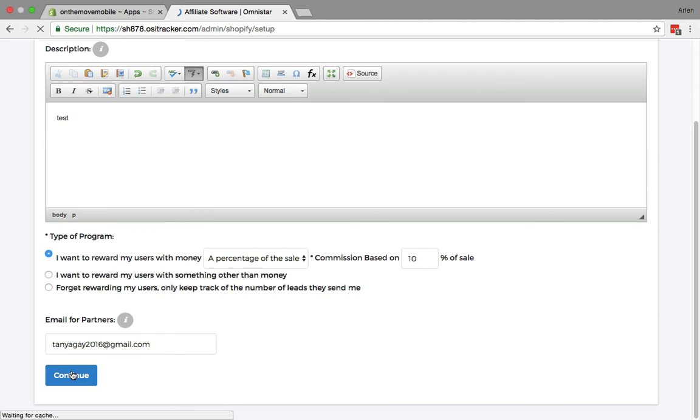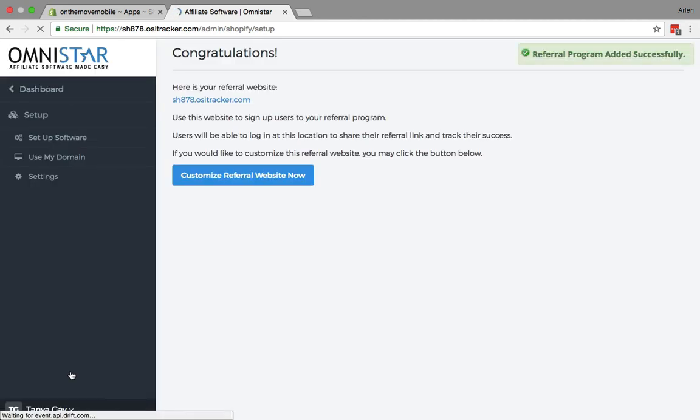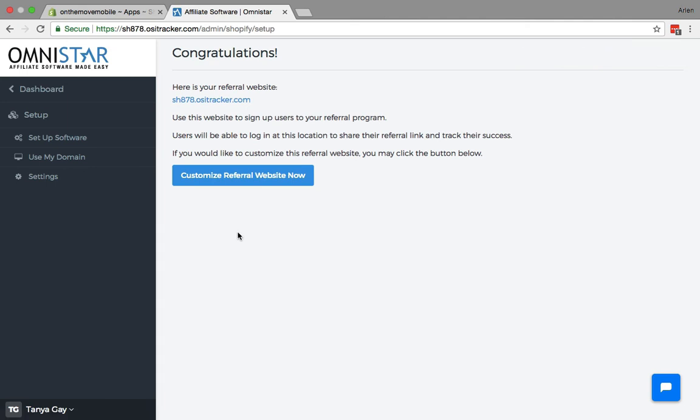Everything is set up for you. The next step, once you've created your initial referral program, is to link up your signup page. There is a default referral signup page where you can get people to sign up for your program.